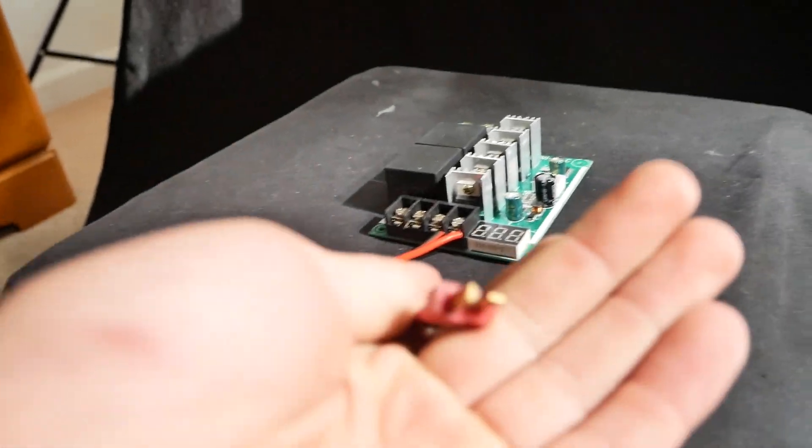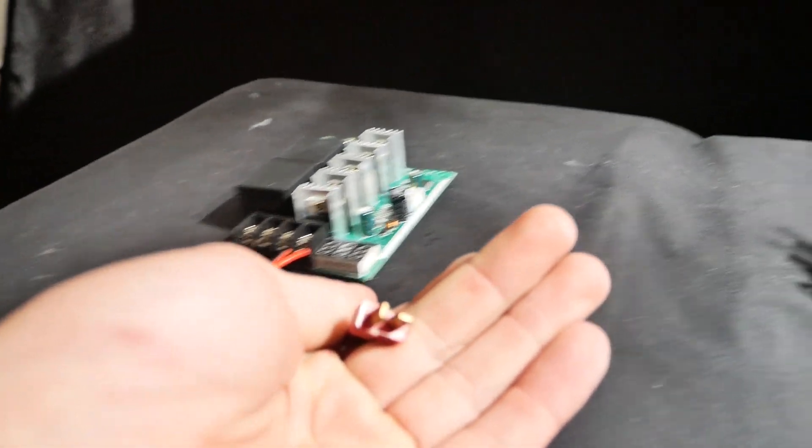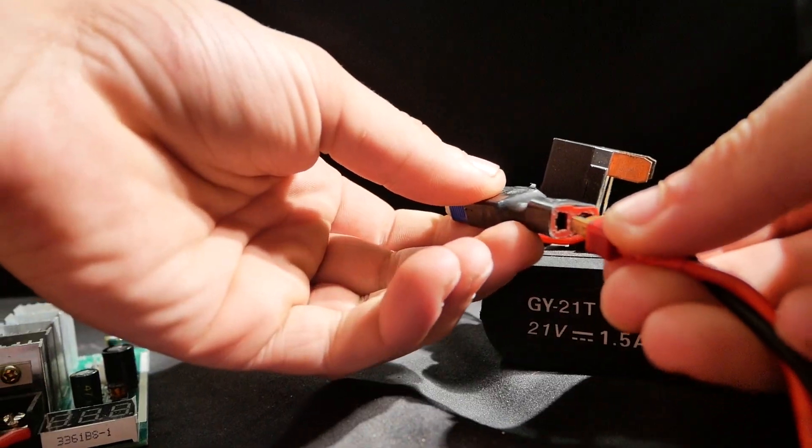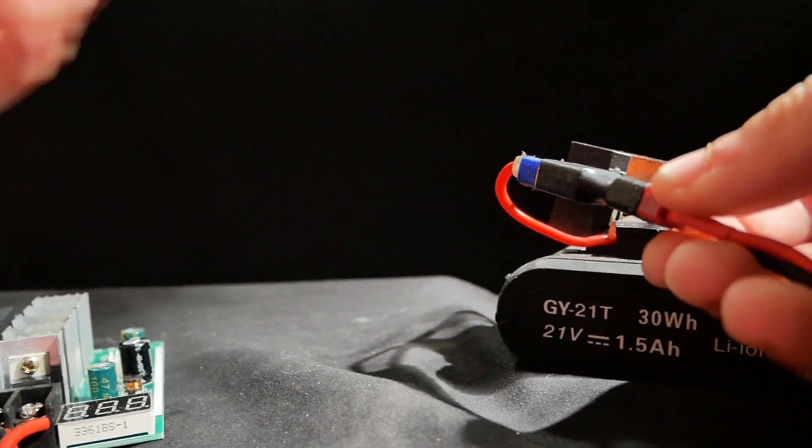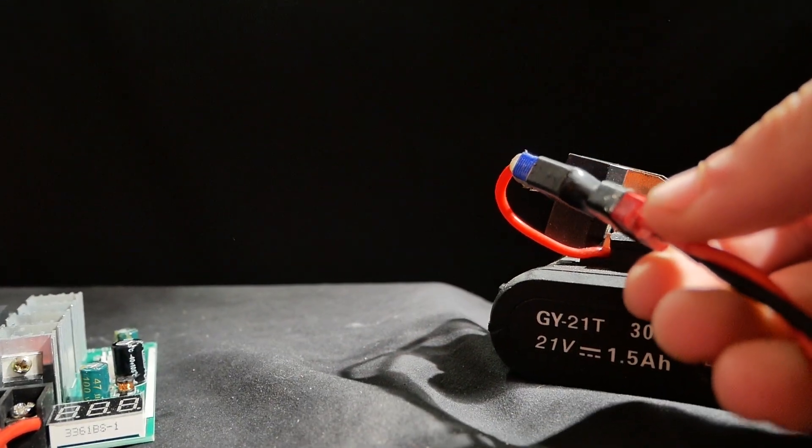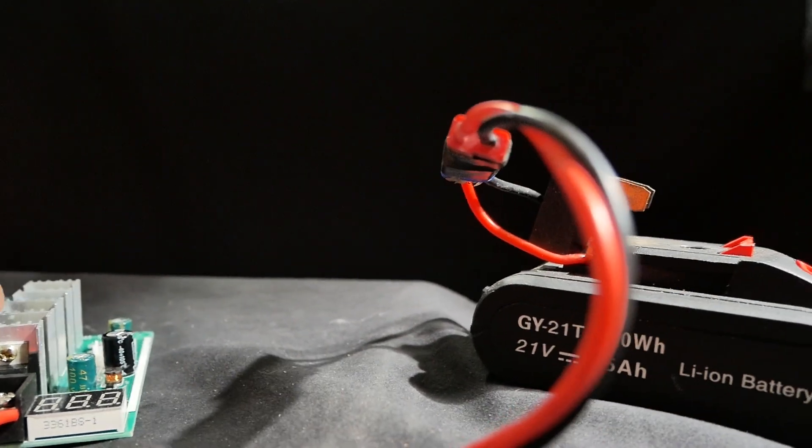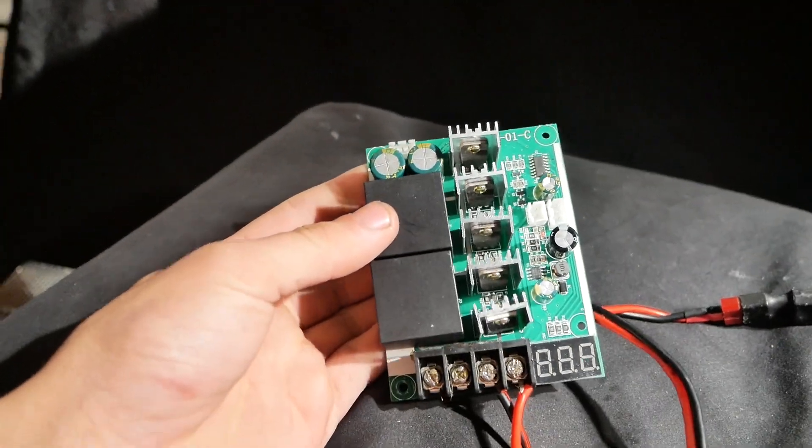There we go, let's see if it powers on. I'm going to plug it into the battery. I heard a little crack which means it is powering it on.